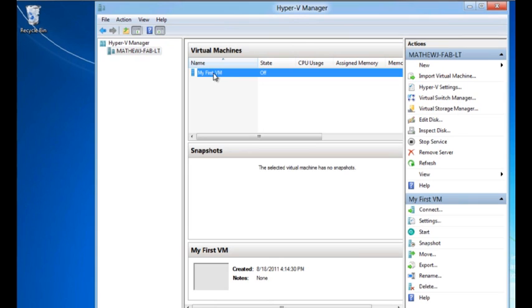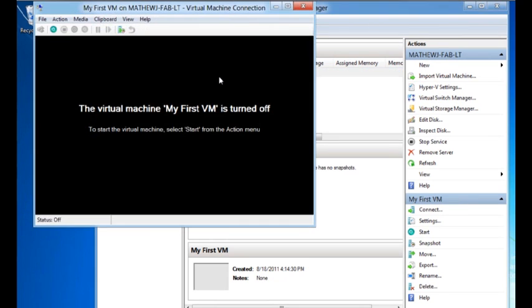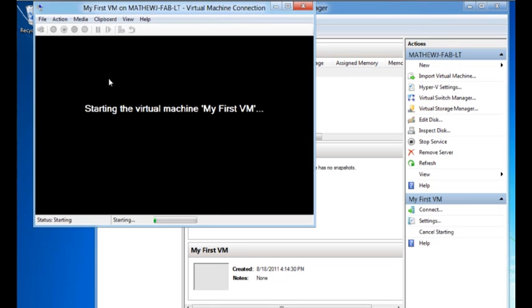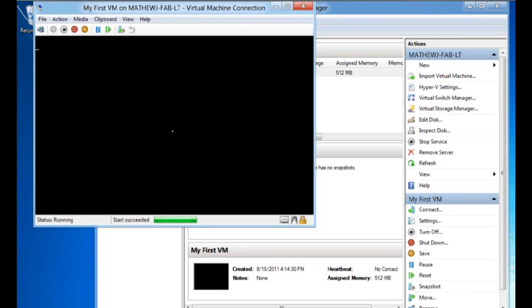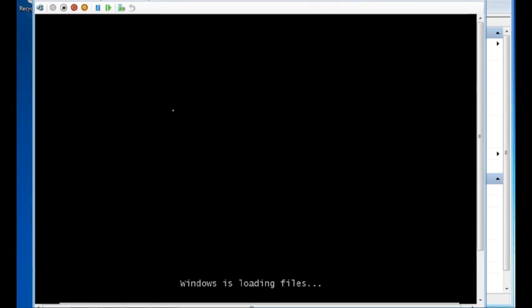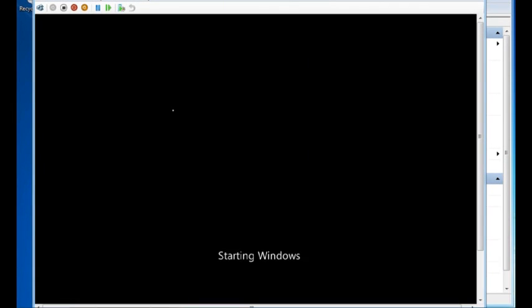Now let me turn it on. And it should boot directly from the disk. And as you can see, it's picking up Windows from the disk and it's going to install it.